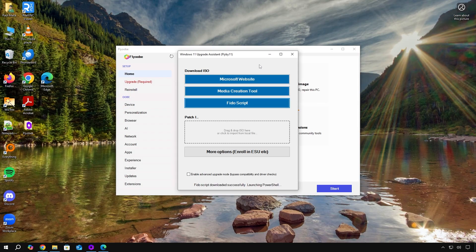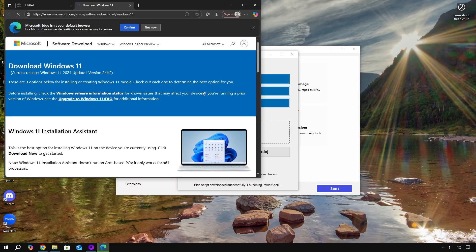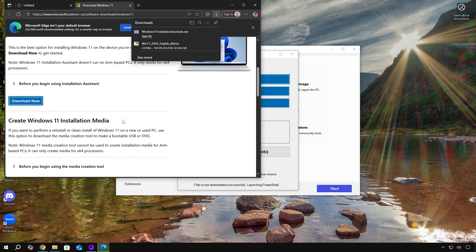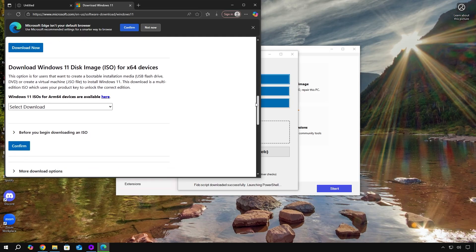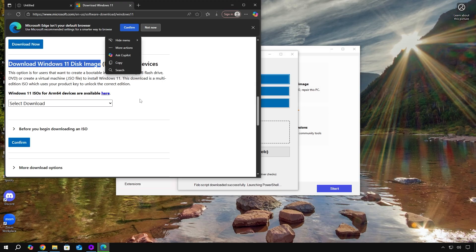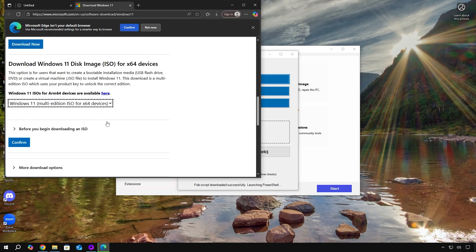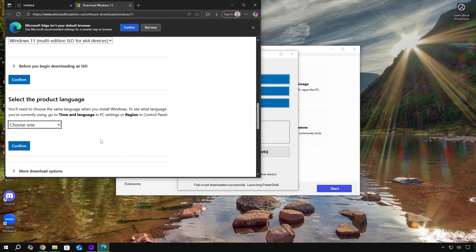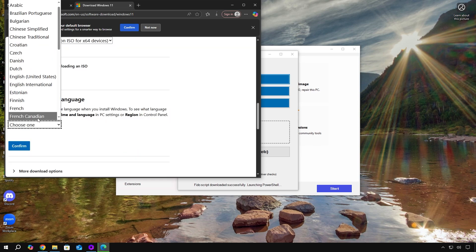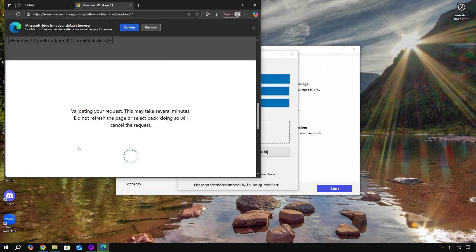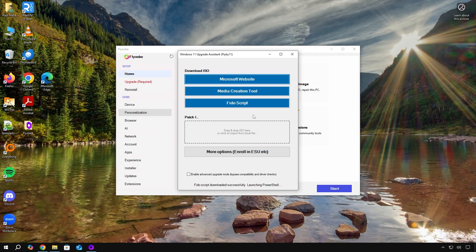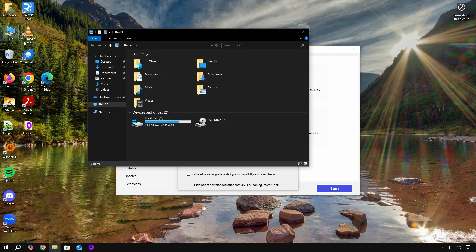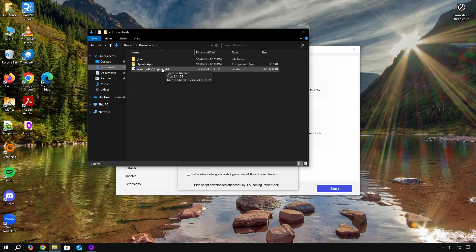If that didn't work for you, click on Microsoft website. From here, scroll down to where it says download Windows 11 disk image. From here, select your download and then hit confirm. Once the download is complete, it should be in your downloads folder.